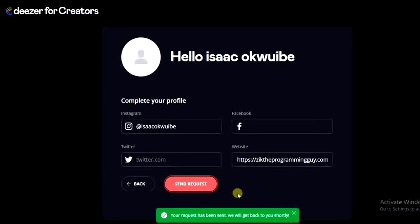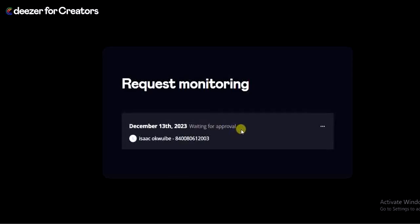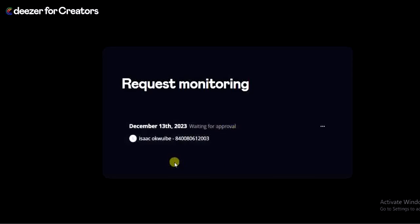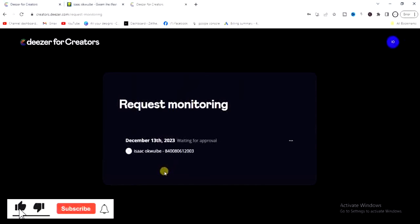As you can see, it says 'Request Monitoring — December 13th, 2023 — Waiting for Approval'. Once this is approved, we're good to go. I hope this guide was helpful and you now know how to claim your artist profile on Deezer and get verified. Please give this video a like and subscribe for more helpful tips. Thanks for watching!